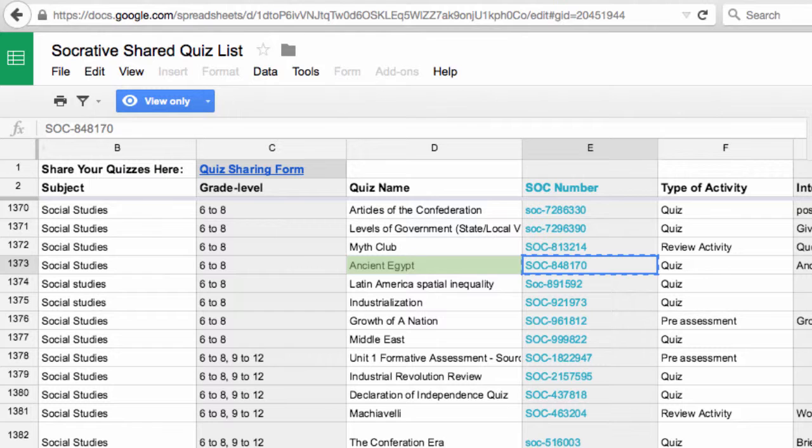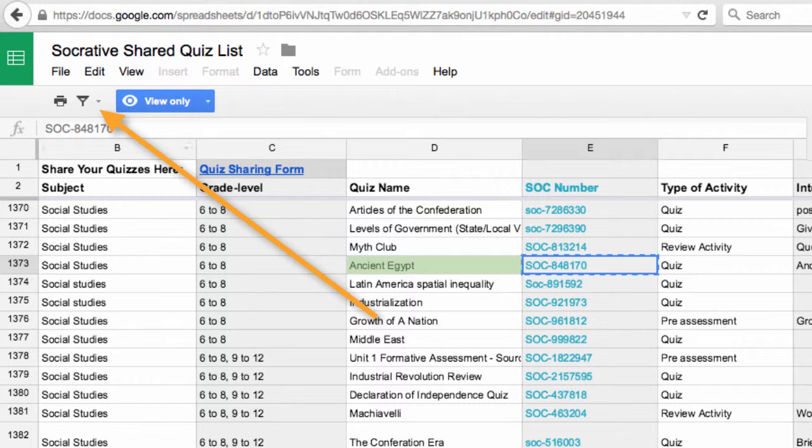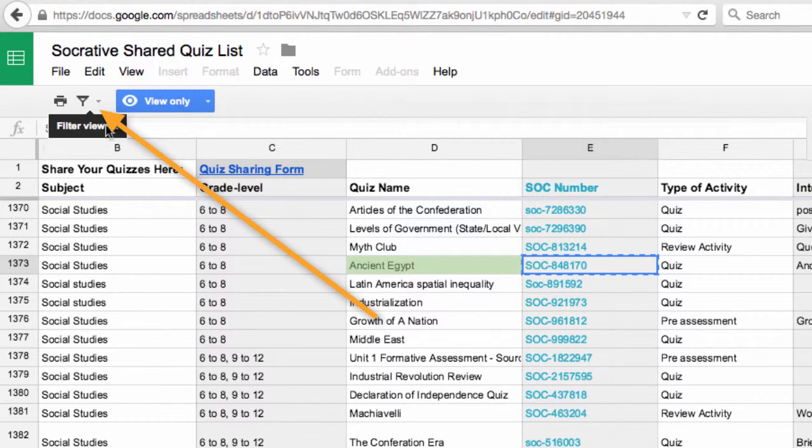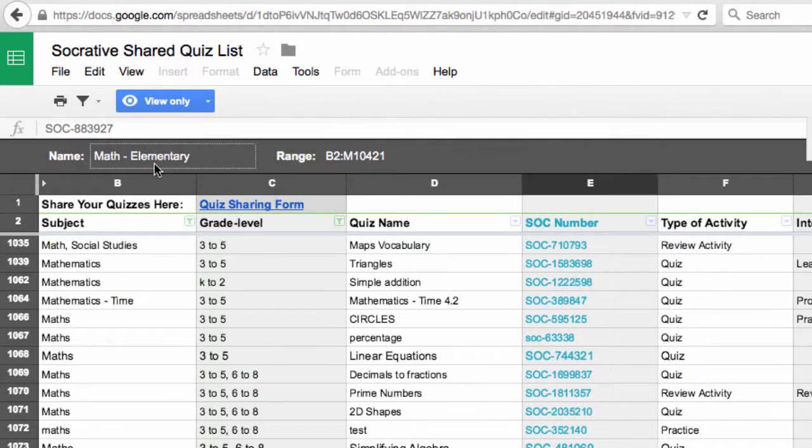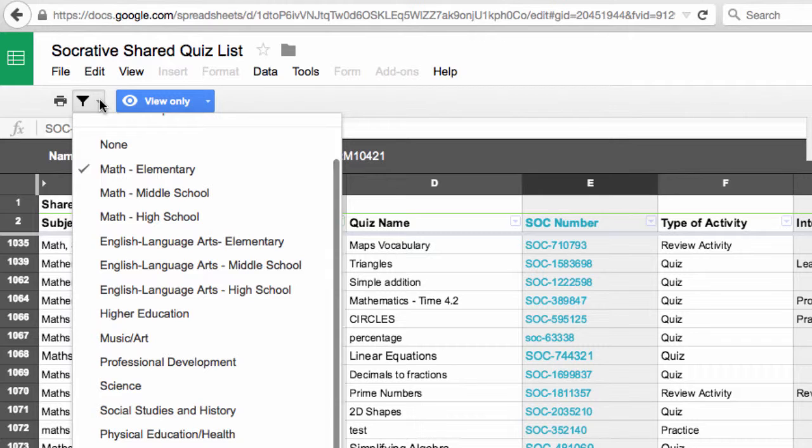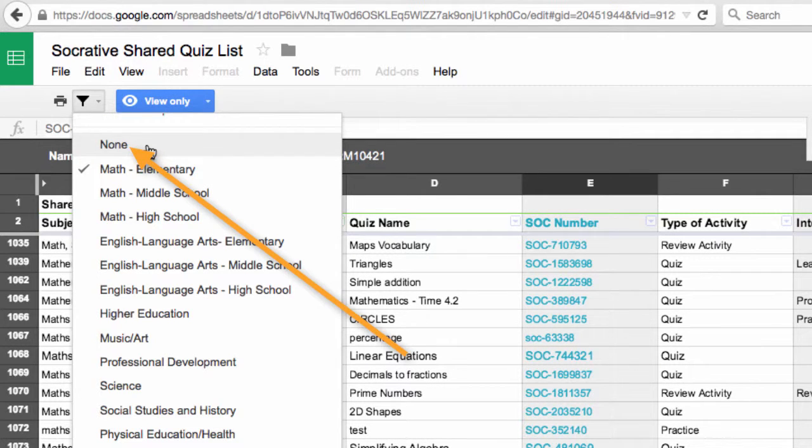Choose the filter icon to narrow the list to the area and grade level. To return to the full list, choose None from the filter icon.